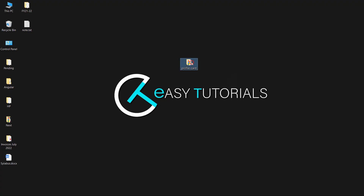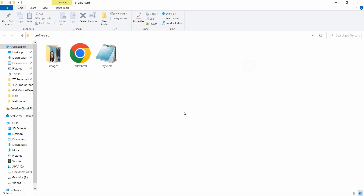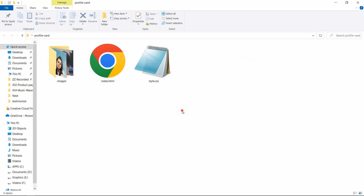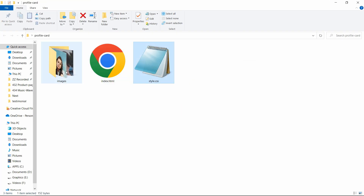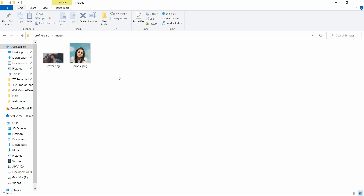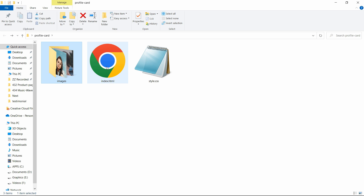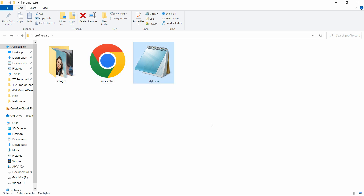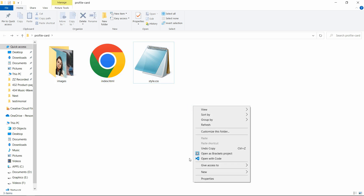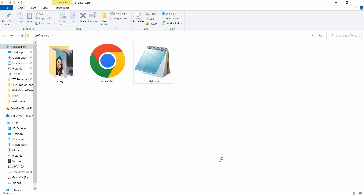Here in this folder, I have added one index.html file, one style.css file, and another folder called images. You can find all these images' download links in the video description. Now let me open this code file with my code editor, which is Visual Studio Code. You can use any code editor.